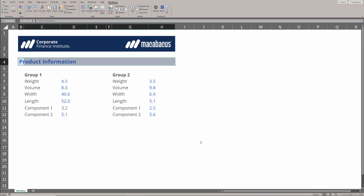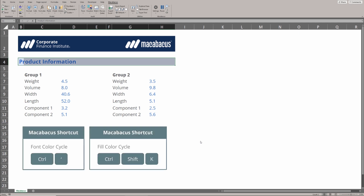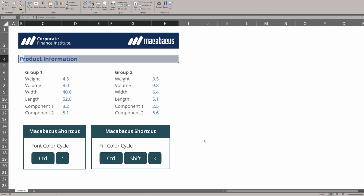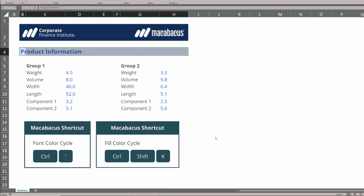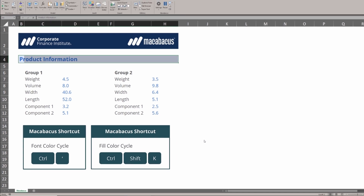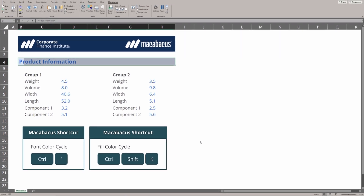As we start experimenting more with Macabacus, we're going to notice that these cycles come up in so many locations. At the beginning, we might just use the default settings embedded in the software. But as we get more comfortable, we're going to want to configure these to suit our own needs and put all of the options we use the most right at the beginning of these cycles. That's going to be the key to working faster and more efficiently in Excel and just getting more done.